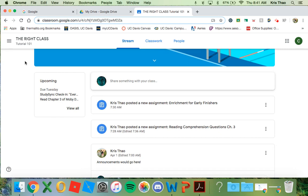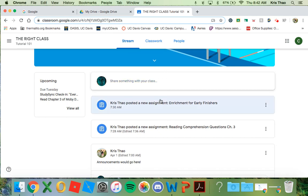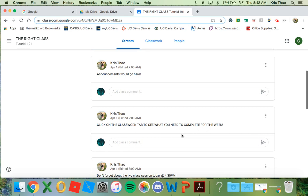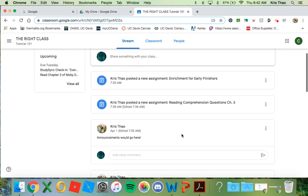Once you're in the right class, you will see that there are three tabs on top: Stream, Classwork, and People. The stream is where all announcements will be posted. Once an assignment is posted, it will also show up on the stream.